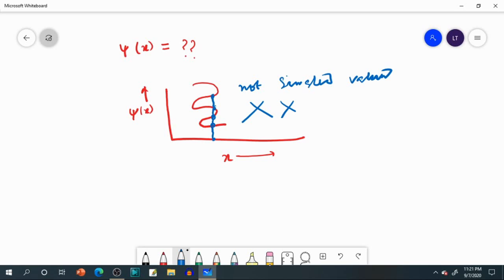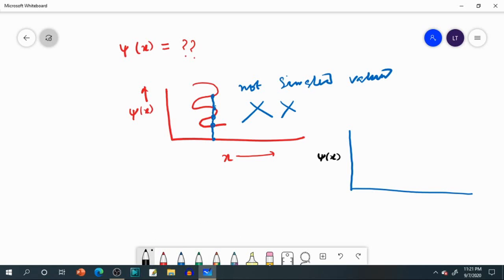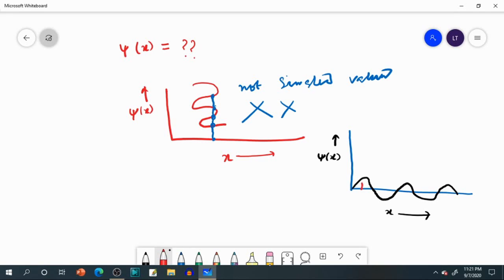Now consider another case. Again psi as a function of x — you get a curve like this. At this particular x the psi value is this; at another x the psi value is this. At different values of x we get different single values of psi. So this psi is single-valued at every point. It is also continuous and finite.